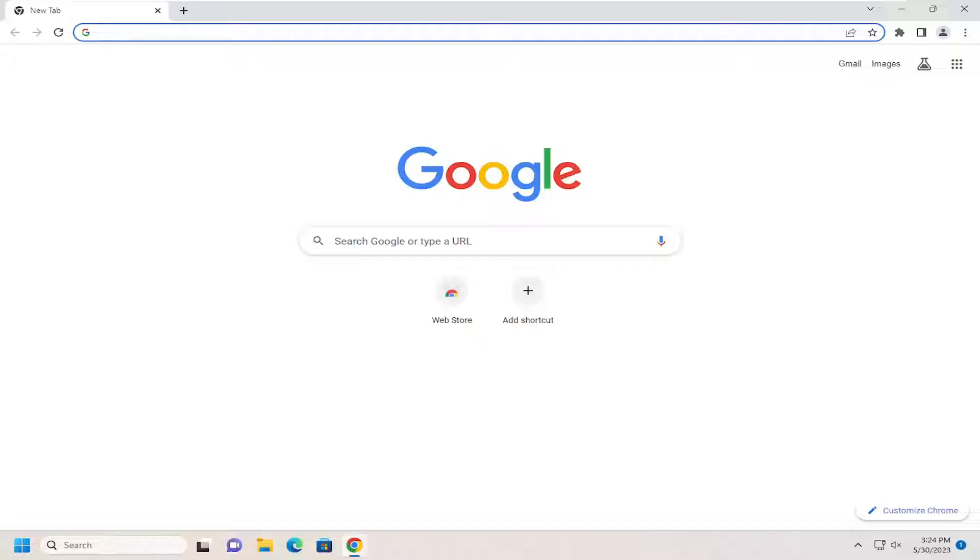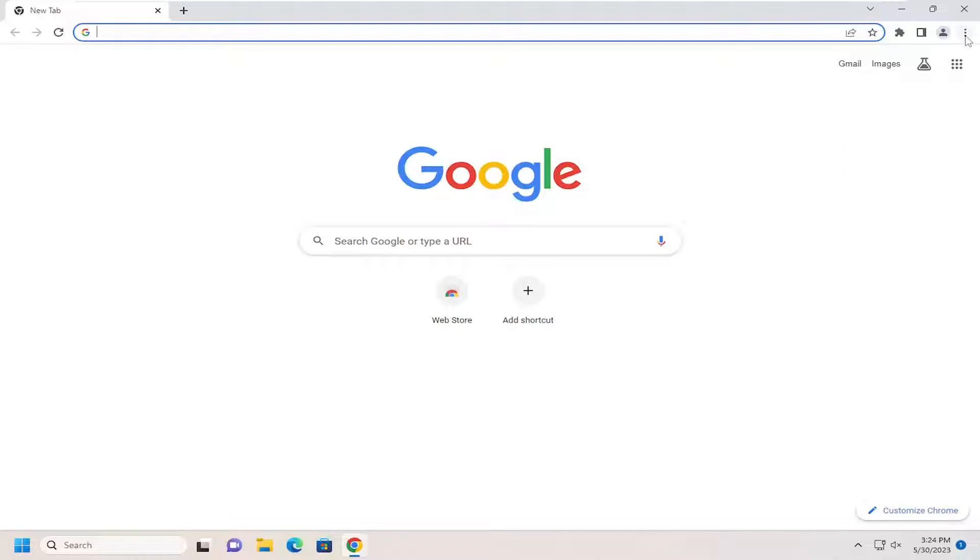This will hopefully be a pretty straightforward process. Without further ado, let's jump right into it. All you have to do is select the three-dotted icon at the top right corner of the Google Chrome web browser.